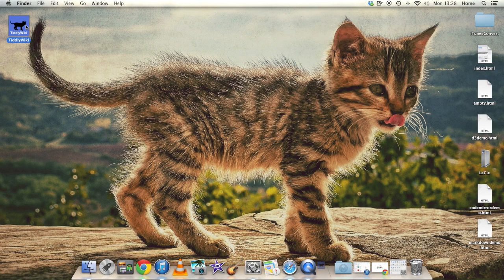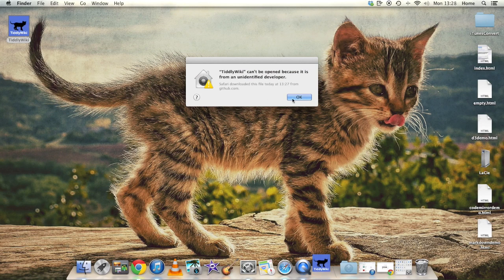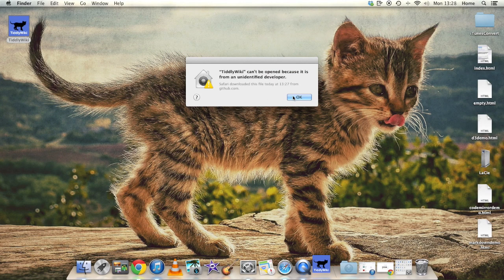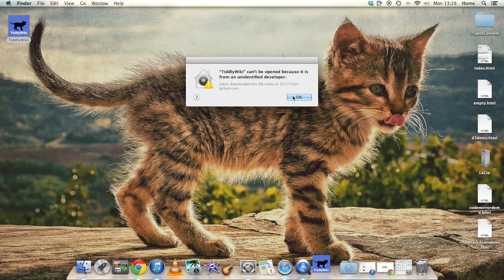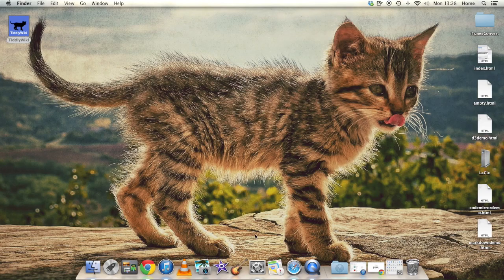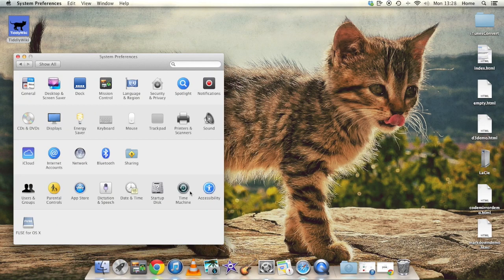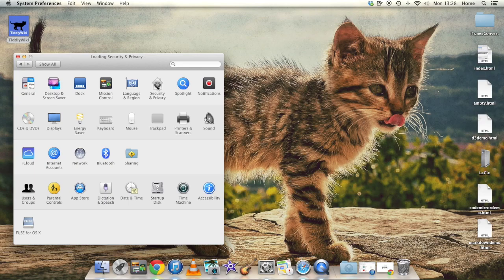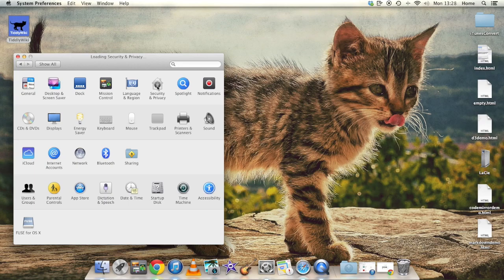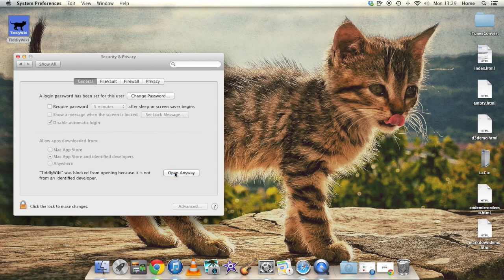And now I double-click the icon to run the app, but in fact what happens is I get this warning from the Mac that the application can't be opened because it's from an unidentified developer. So now I press OK to dismiss that dialog, and then I have to go into System Preferences and into the Security and Privacy tab where I can tell the Mac to open the application anyway by pressing the button there.